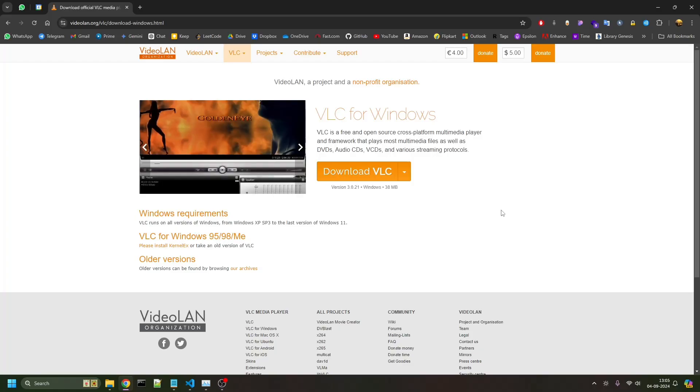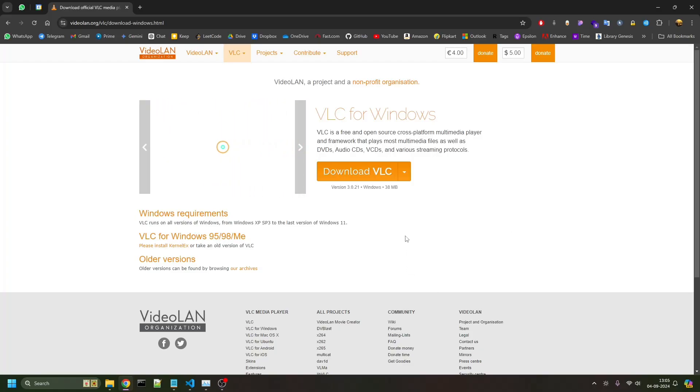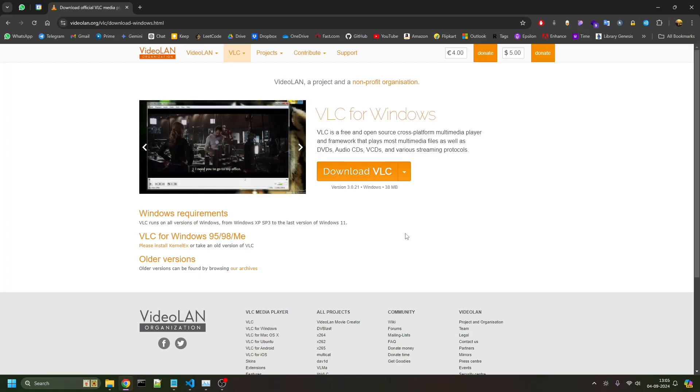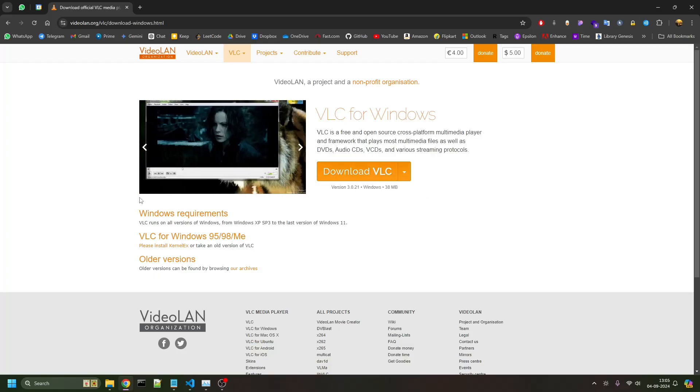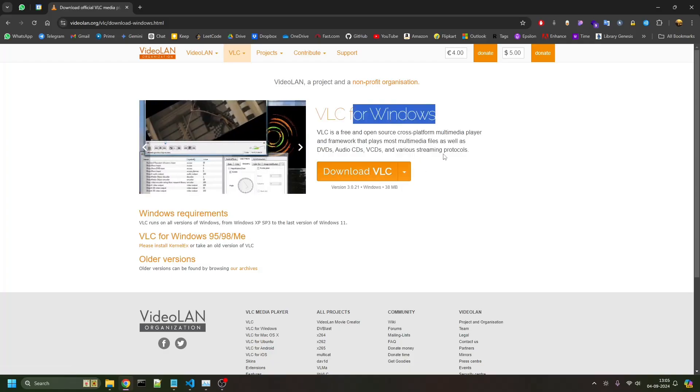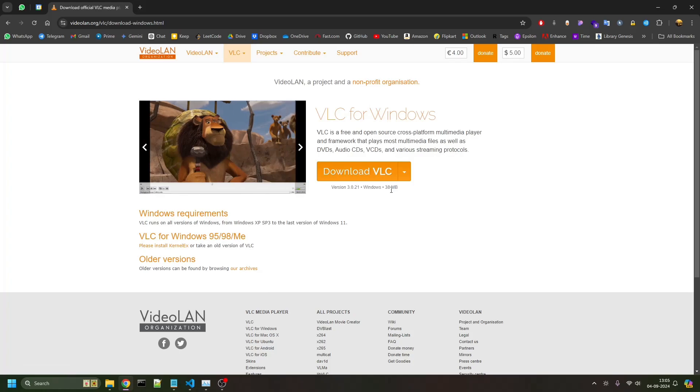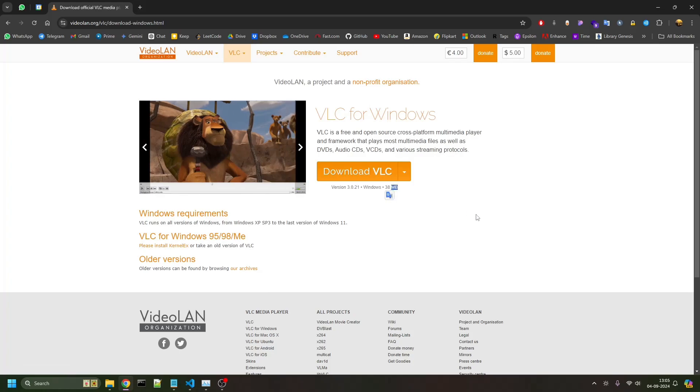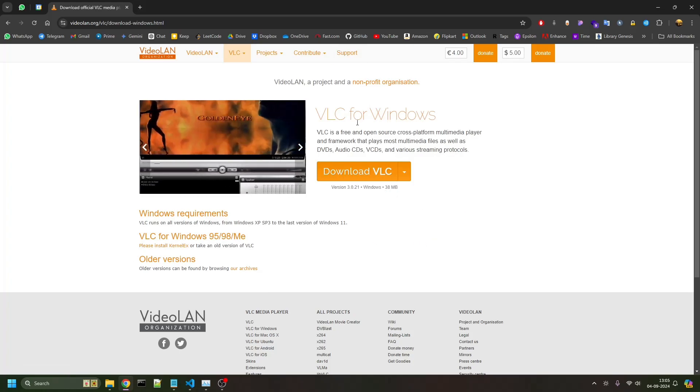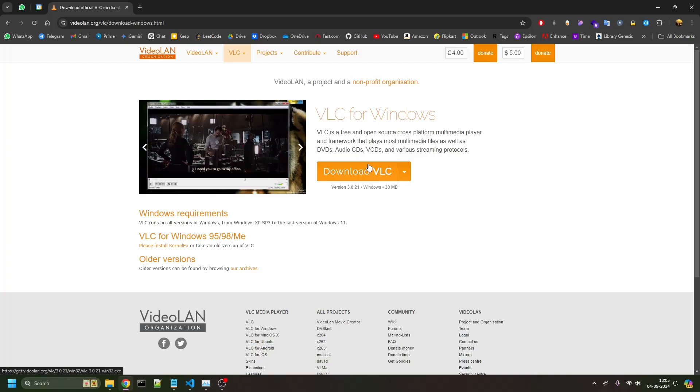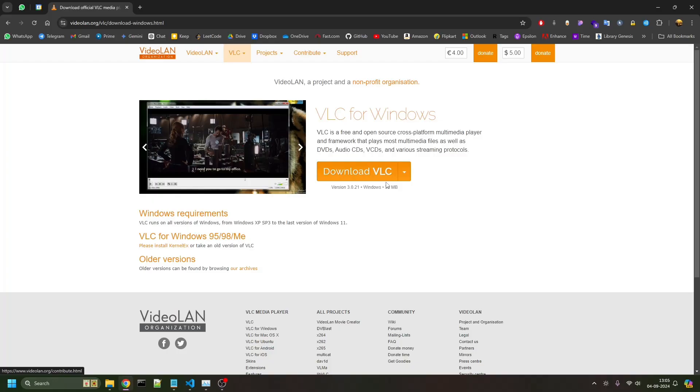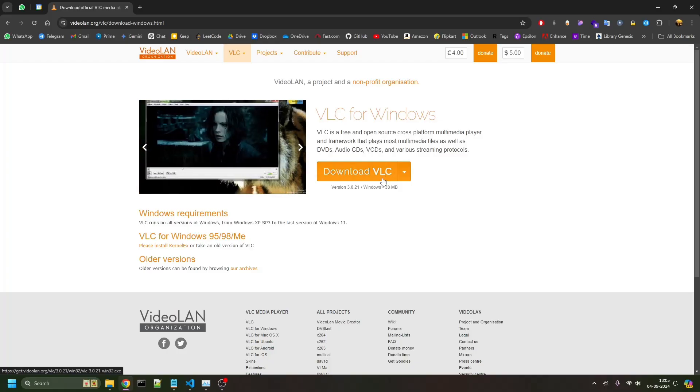First, you have to download the VLC player. Most of you will be aware of this VLC player. It's just 38MB, a free open-source software you can use for playing videos as well as streaming via network.